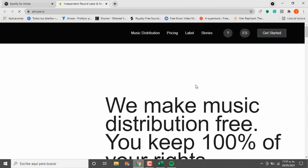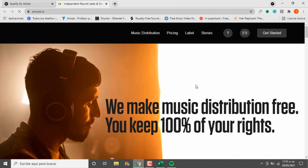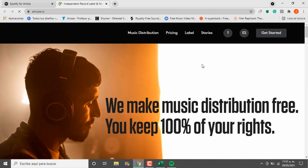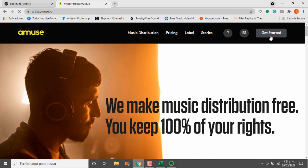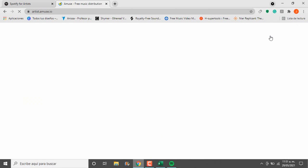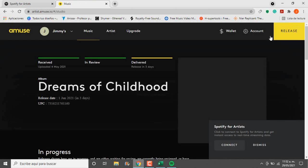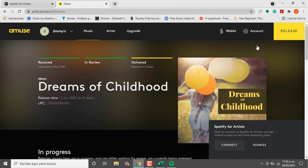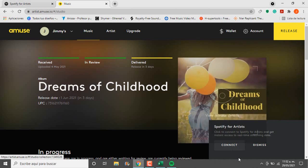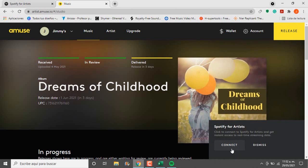Now login to Amuse. You will notice a small window inviting you to connect with Spotify for Artists, click connect.